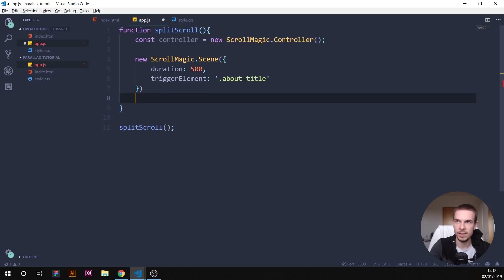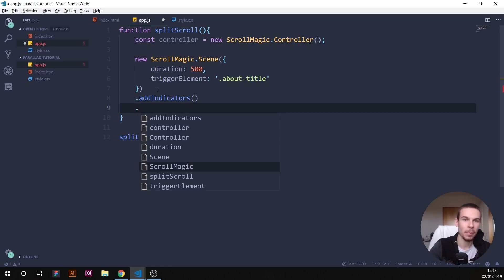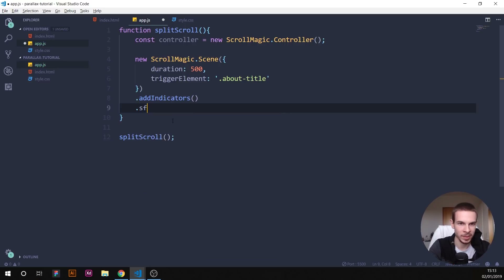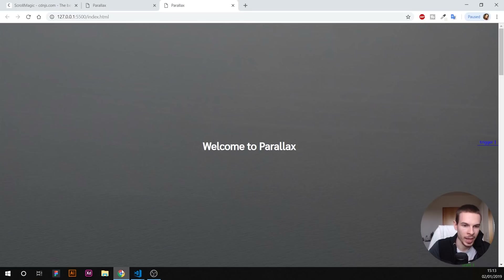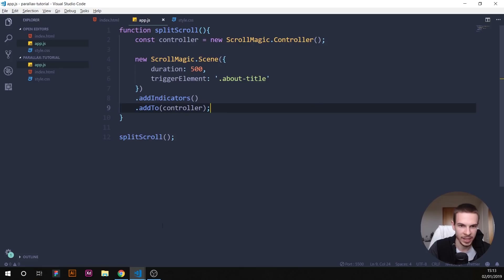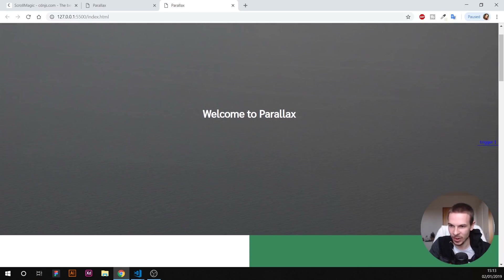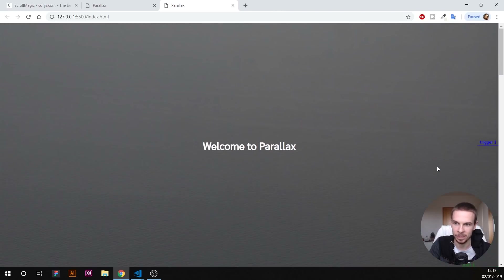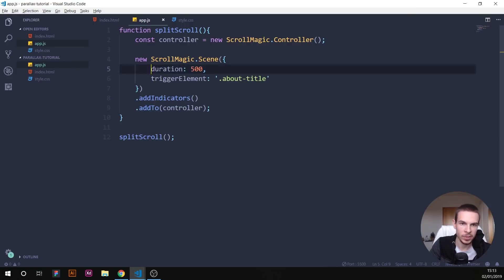Chain .addIndicators() to see the visual trigger lines on screen, then chain .addTo(controller) to hook the scene up. Save this and you'll see the indicators appear — a 'start' and 'end' marker showing where the scene triggers. The duration of 500 pixels defines the end point, and the trigger element is our about-title.